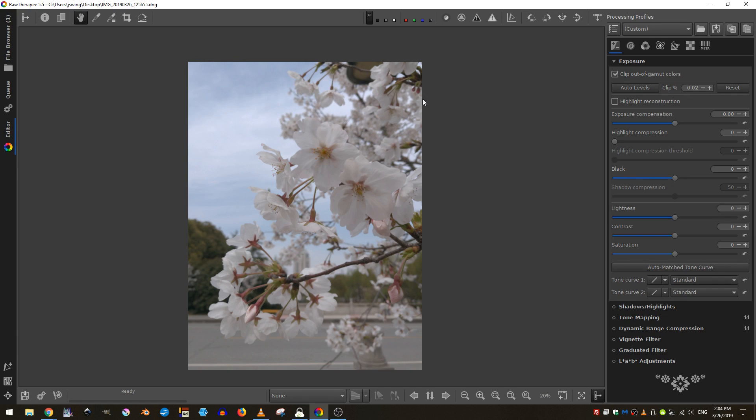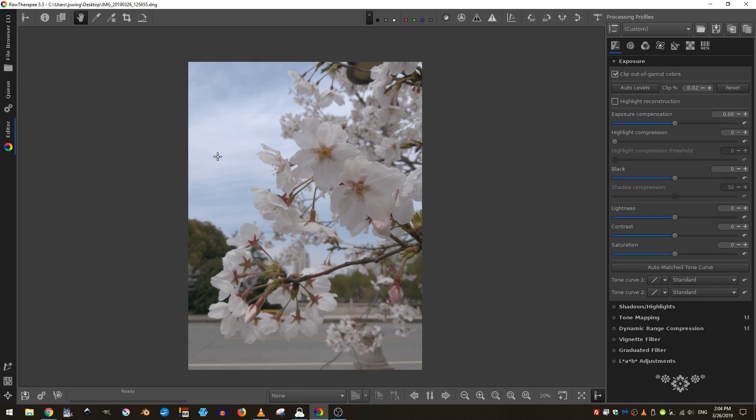I took this photo with my cell phone and it's a DNG. You can see up here, the name of the image is a dot DNG, which is a raw file.